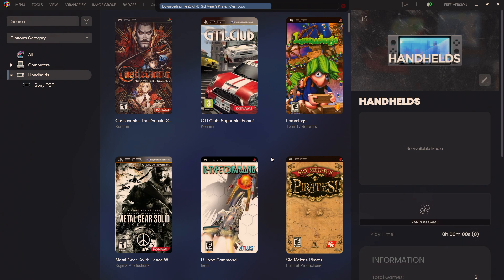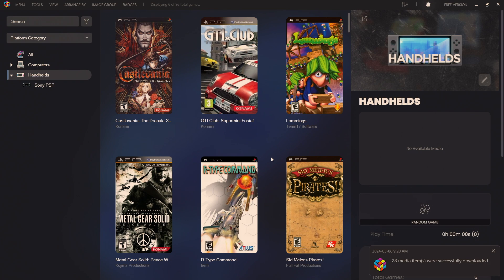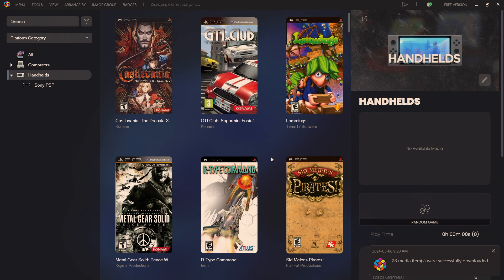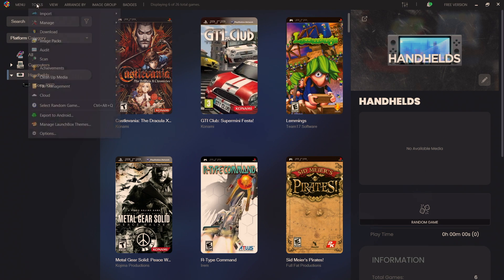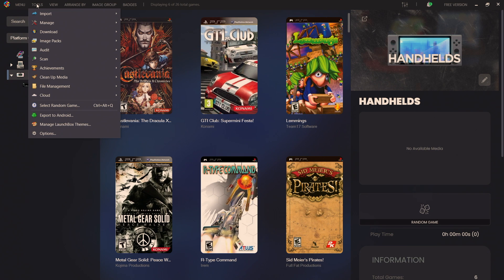Remember for new installs this is automatically going to be enabled, but for existing users it's disabled by default. To enable it we can head up to Tools, we're going to go to Options, under General.